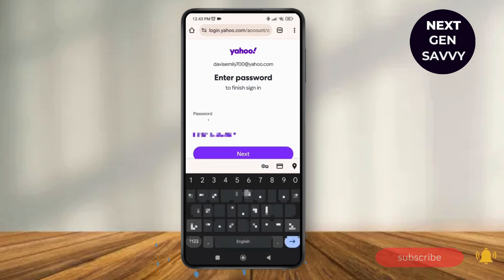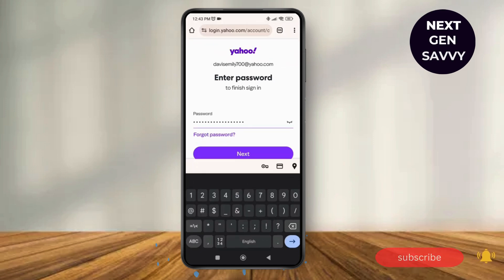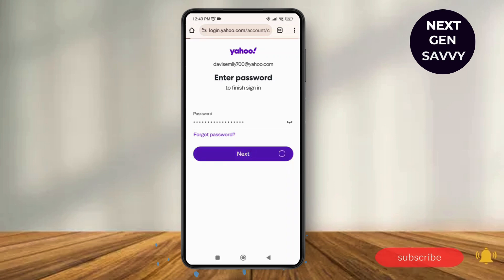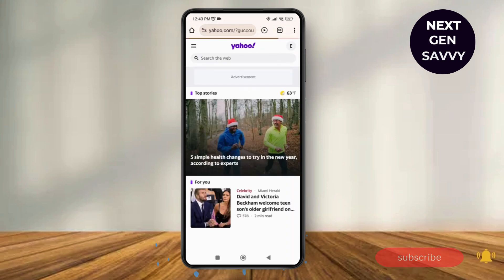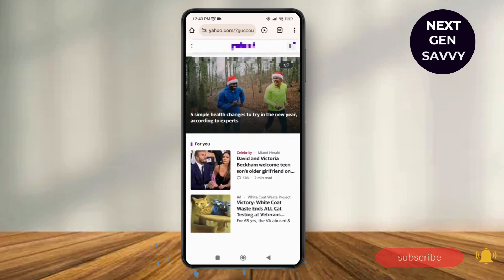After tapping Next, you can enter your password. If you do not remember your password, you might need to verify yourself. But since we have chosen to enter with a password, we tap on Next — and there you go, you have logged in and opened your Yahoo Mail without any verification code.